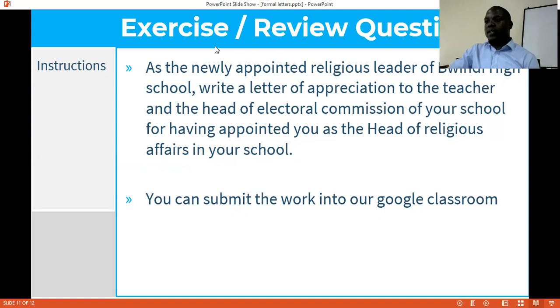In this assignment, you can use Bwindi as your school, assure the location of Bwindi High School, and create your own P.O. box so that you're able to create your own content. I hope you have understood. Thank you so much for attending. God bless you and have a blessed day ahead of you.